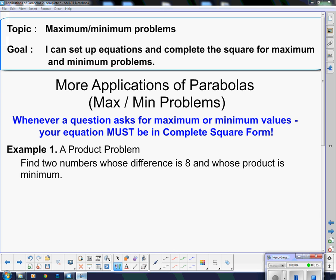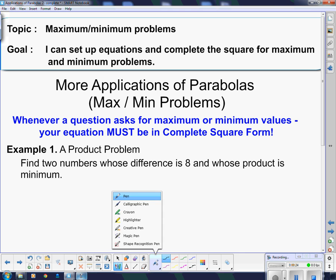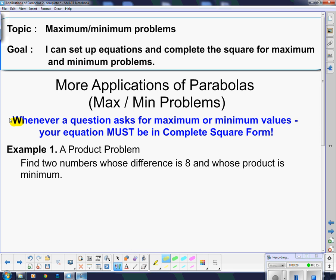Good afternoon, or good evening, whenever you happen to be watching this. Our topic today is maximum or minimum problems, and our goal is: I can set up equations and complete the square for maximum and minimum problems. We're going to look at some more applications of parabolas. Whenever a question asks for maximum or minimum values, your equation must be in completed square form — absolutely must be in completed square form.